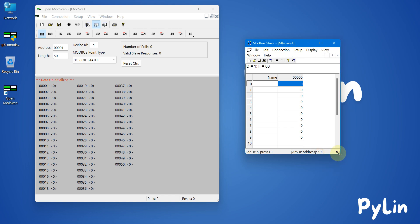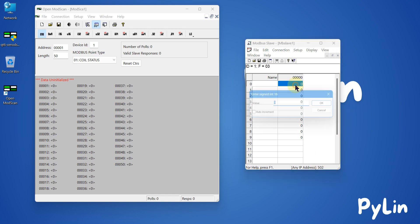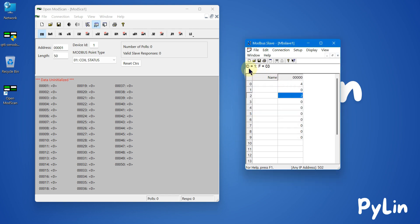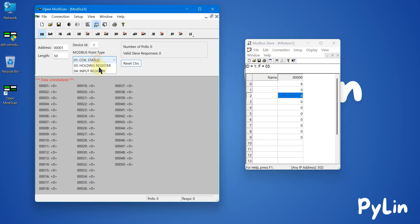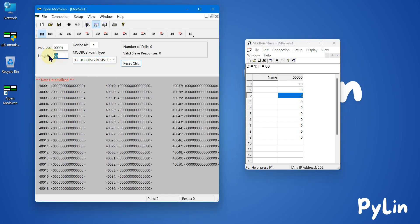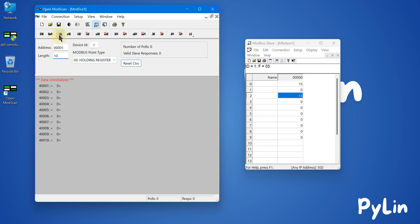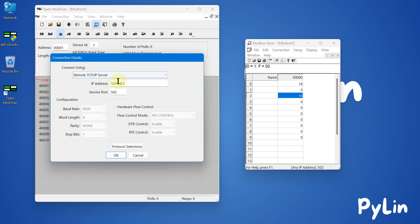My Modbus TCP device is started. I can auto-increment a few registers. The ID is 1 and the function code is 3, so it's a holding register. I can select holding register here, set the length to 10, and select 16-bit integer.